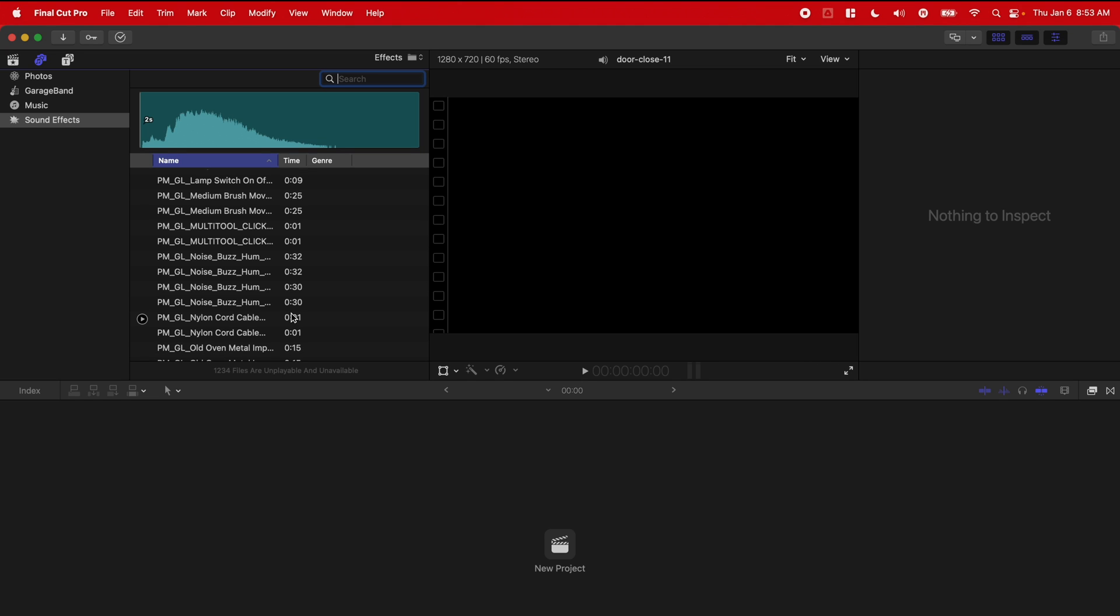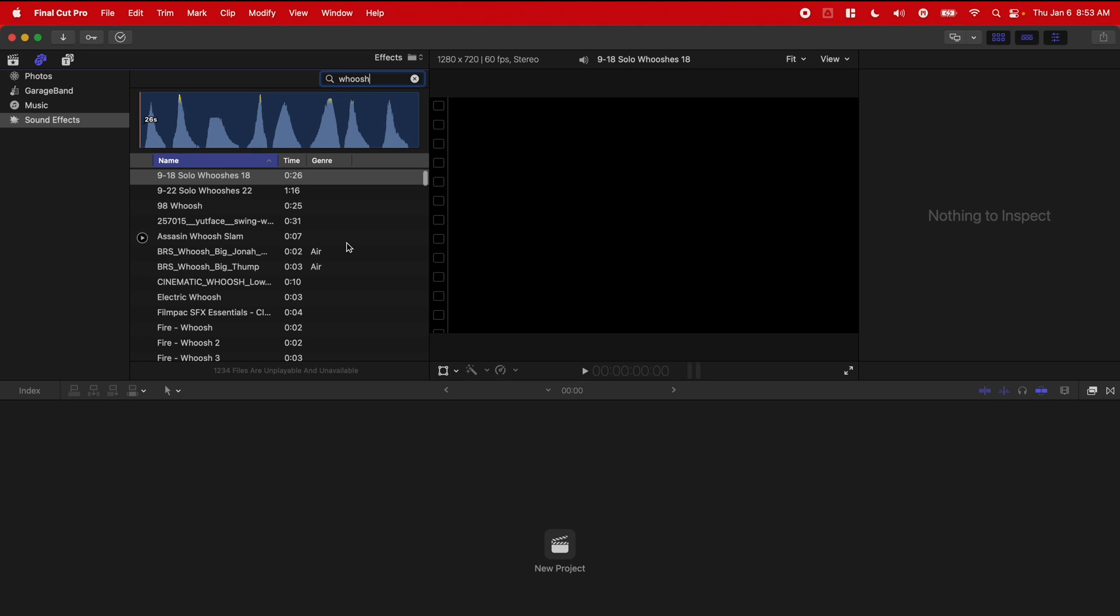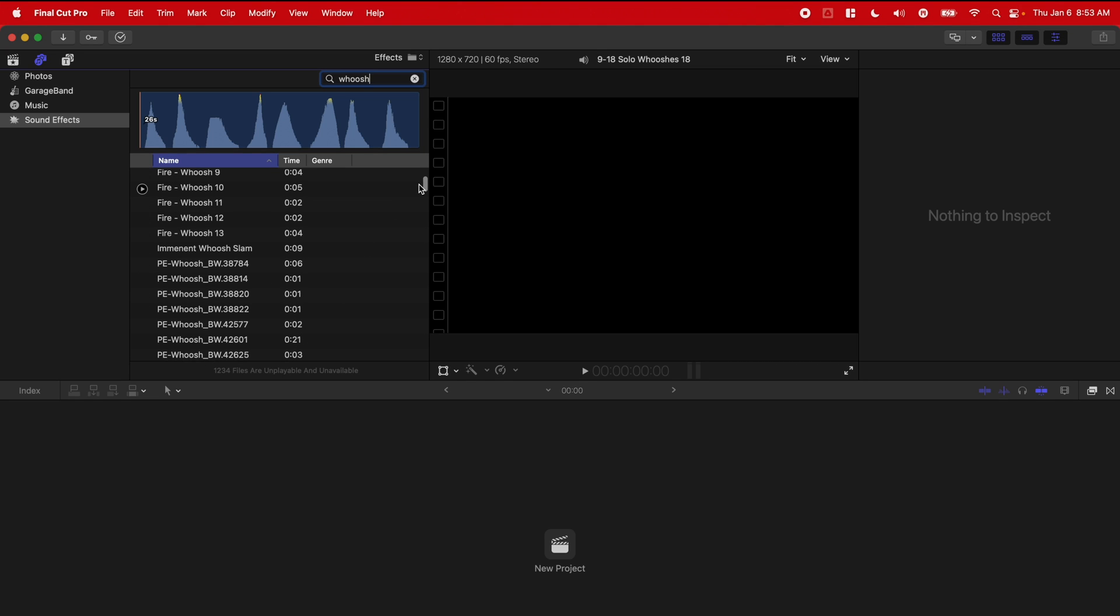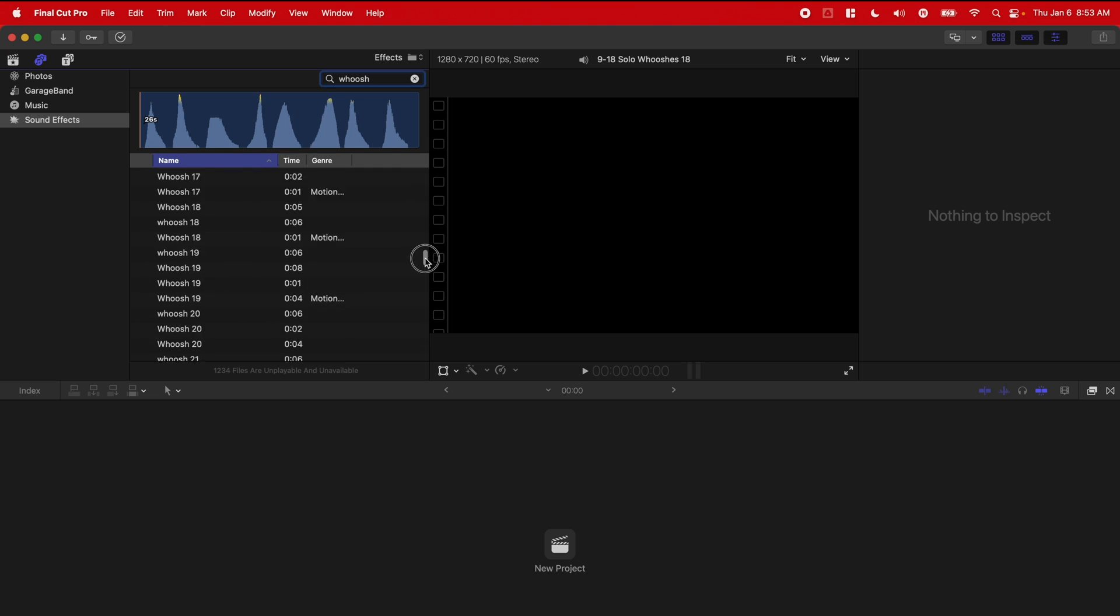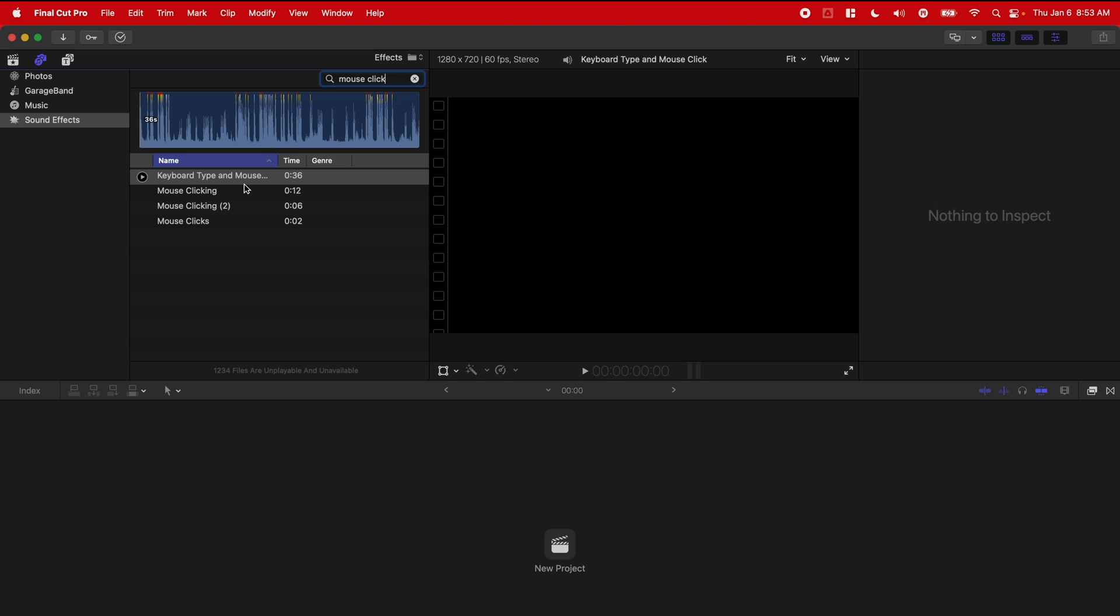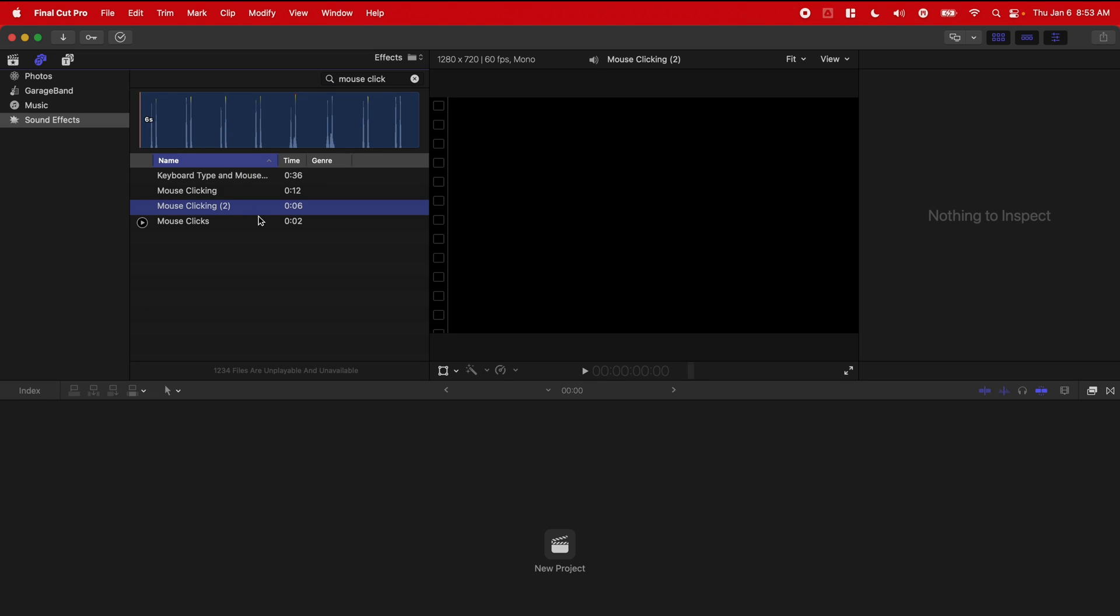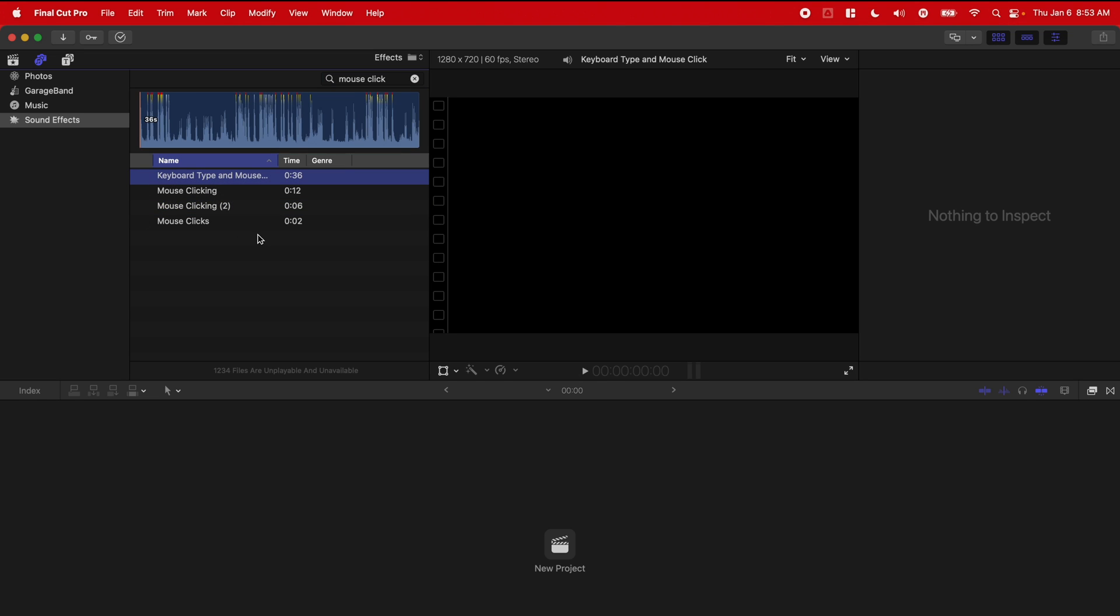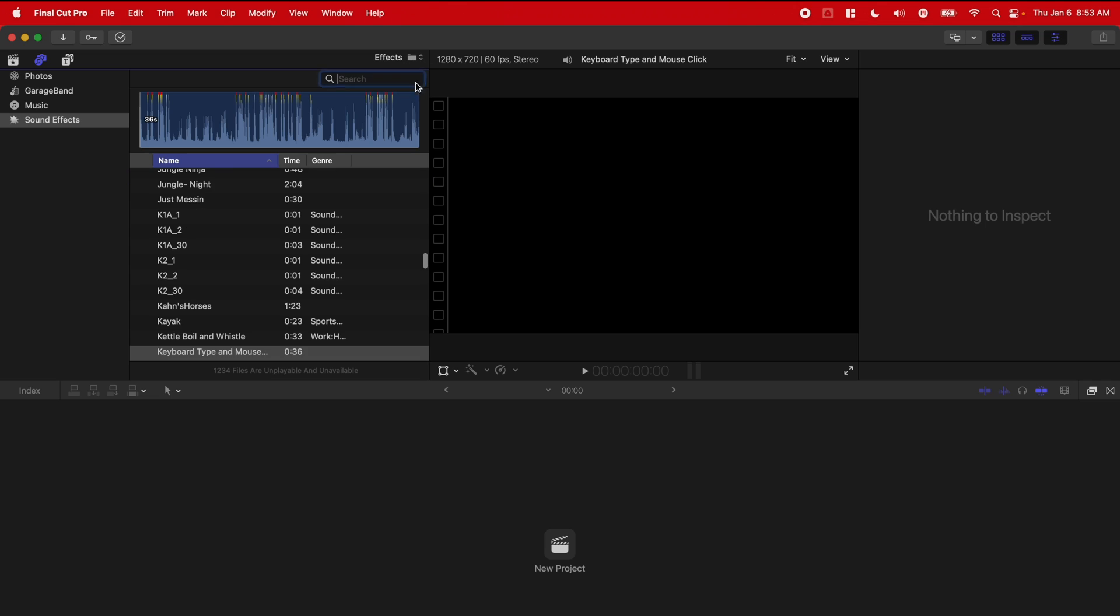So if I type in something like whoosh, I've got all of my whoosh sound effects happening, or I can do anything from like a mouse click. And all of these sound effects that I had in that folder will be within Final Cut Pro.